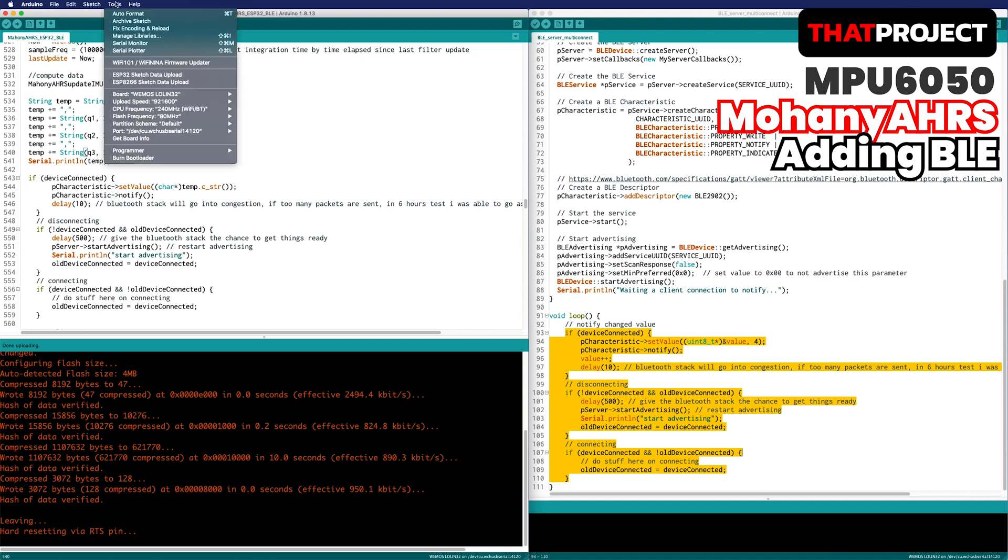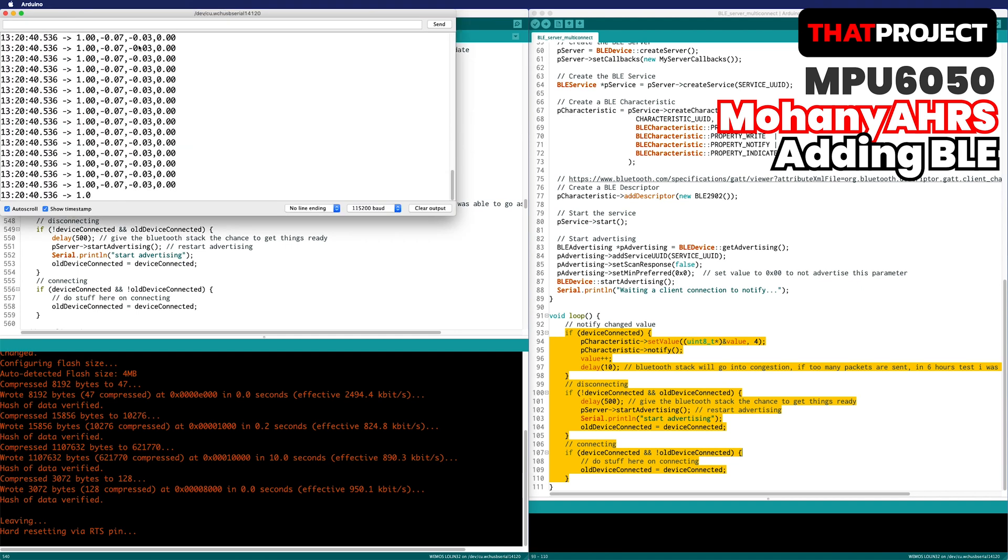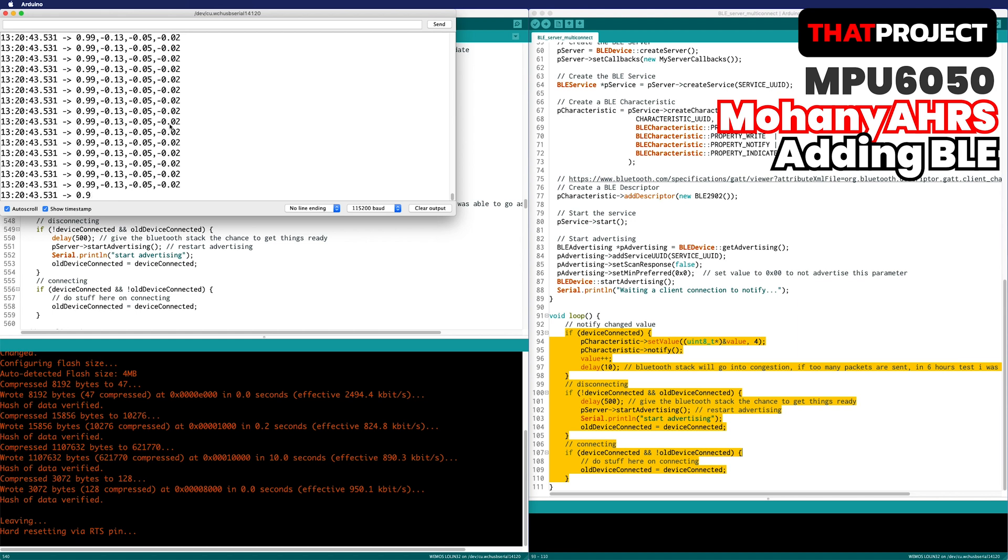Open your serial monitor. You can see that the values are output without any problems. It's printing all four quaternion values.